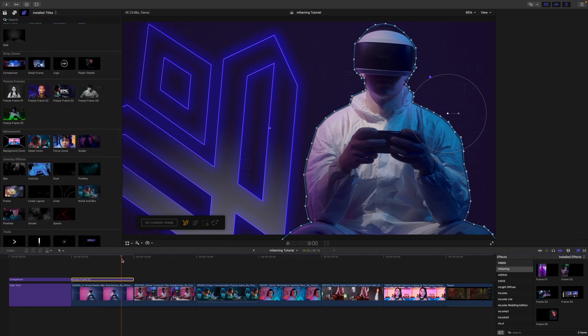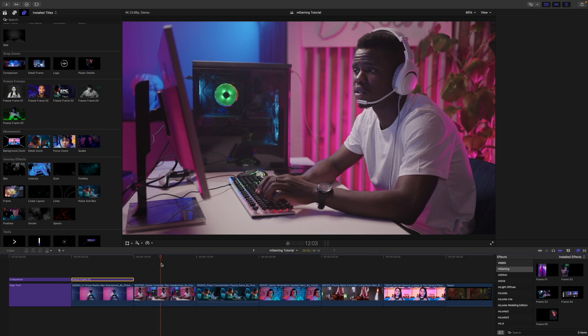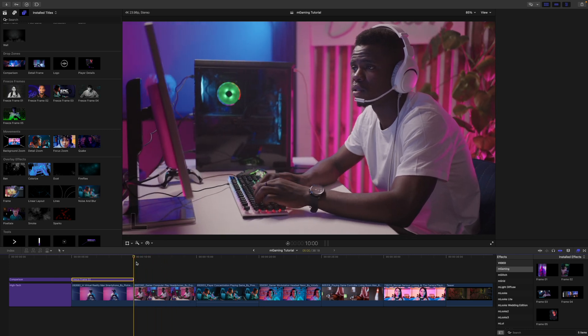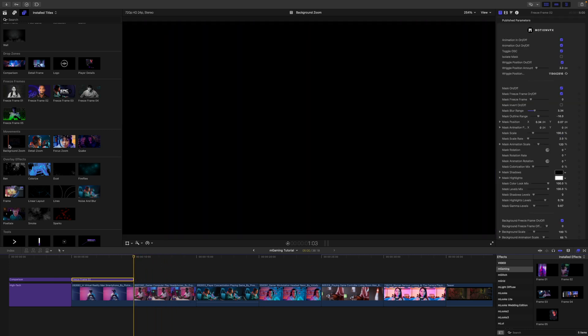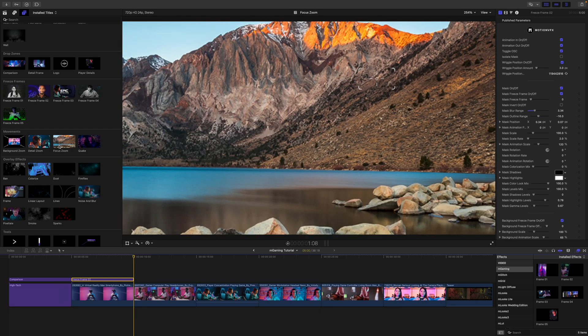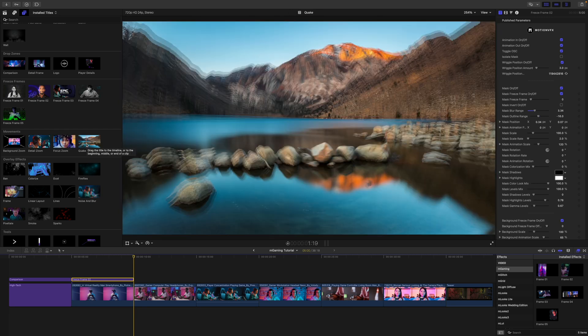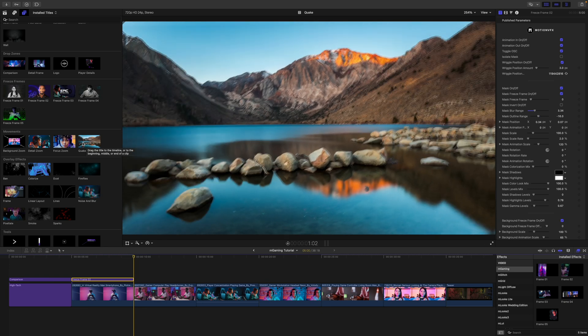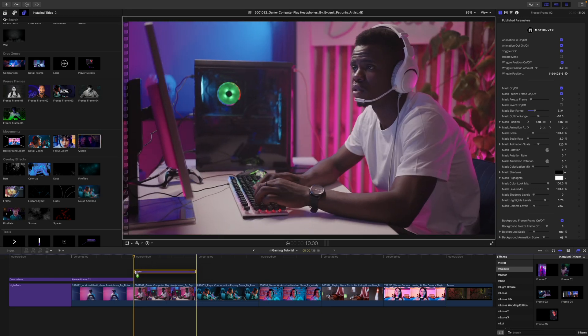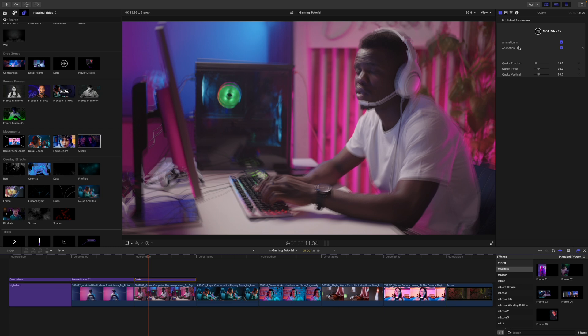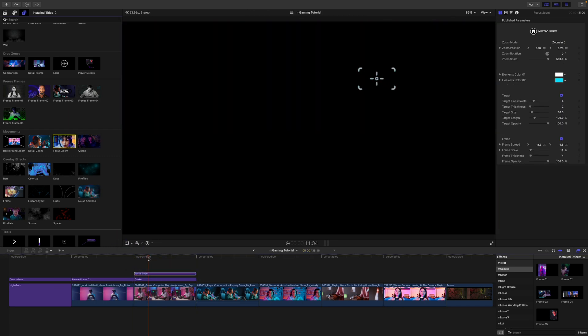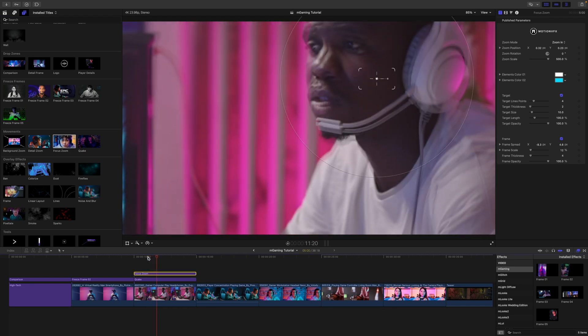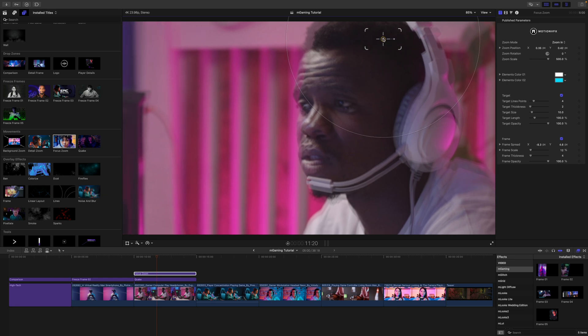All right. So now we can go over to our movement. So you can see on this shot here there's already a little bit of movement, but maybe I want some more. So we've got a background zoom detail zoom focus zoom and then quake like you saw there in the intro. This one is so much fun. And so I think I'm going to just drag this on just so I can show you how it looks. We've got very simple published parameters animations in and out position twist and vertical. Maybe I want to do a little bit of a focus in on him as well while it's kind of going crazy. You know, I'm so mad. I'm so angry. Something like that.